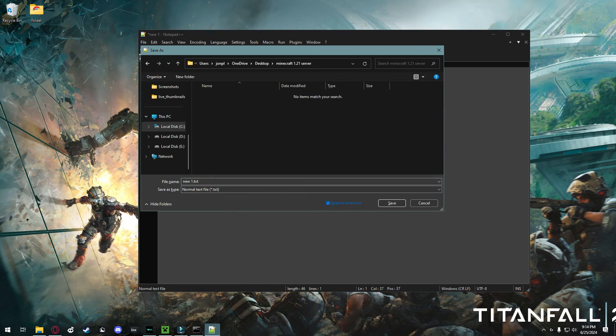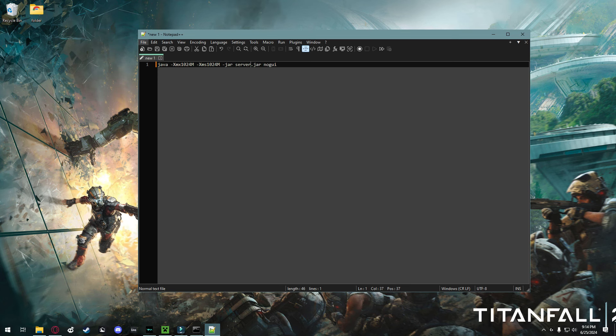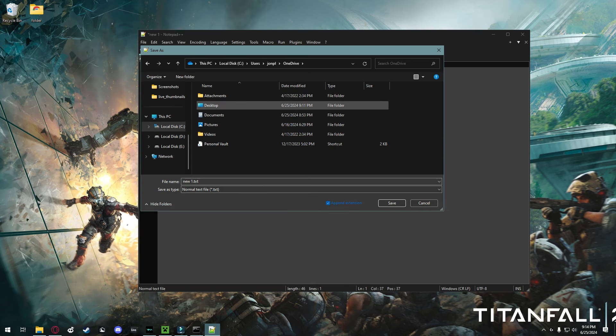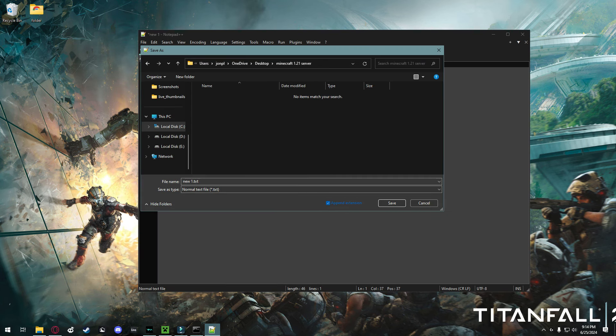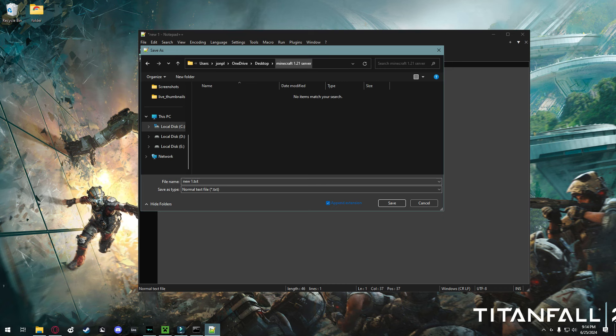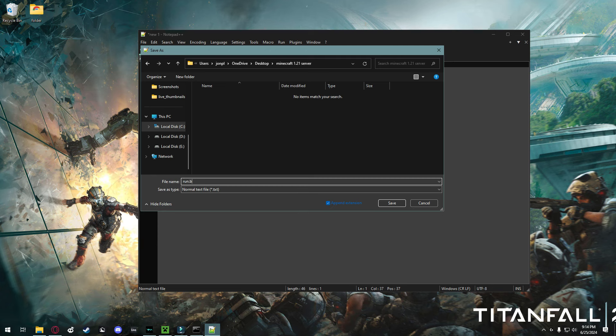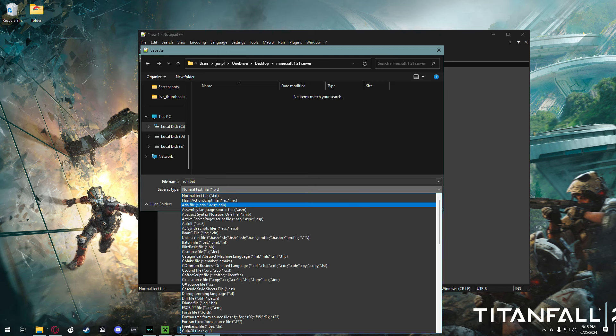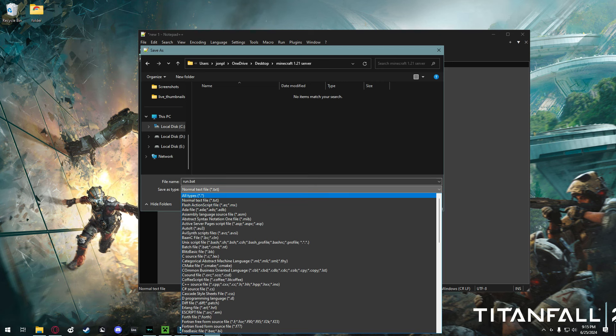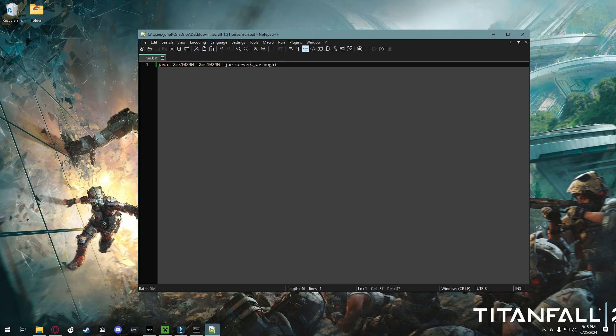And you're going to click control S, or you're going to go to file, and click save as. Then you're going to save it to your Minecraft 1.21 server folder, but you're going to name it run.bat. And save as type, you're going to click on this and find all types. Click on that, and then click save. Now you can close your text editor.